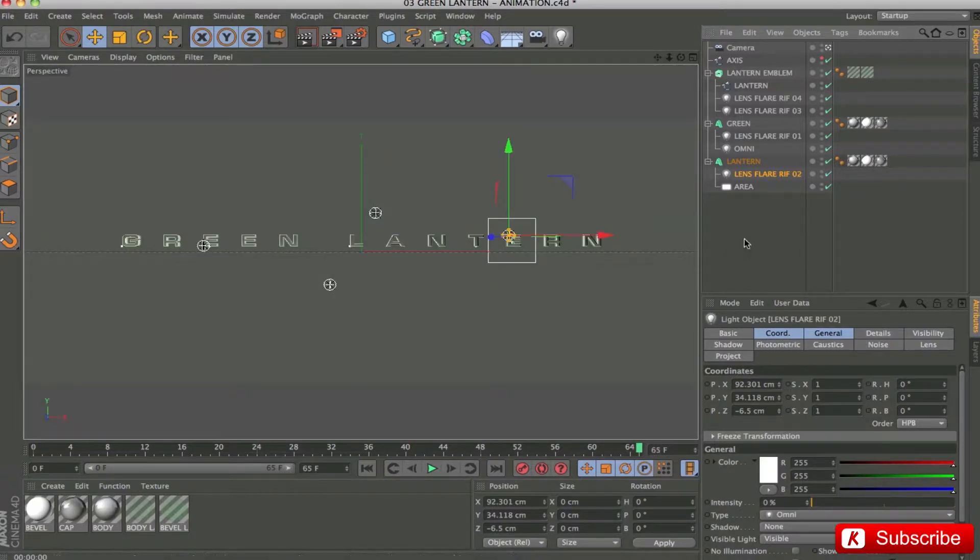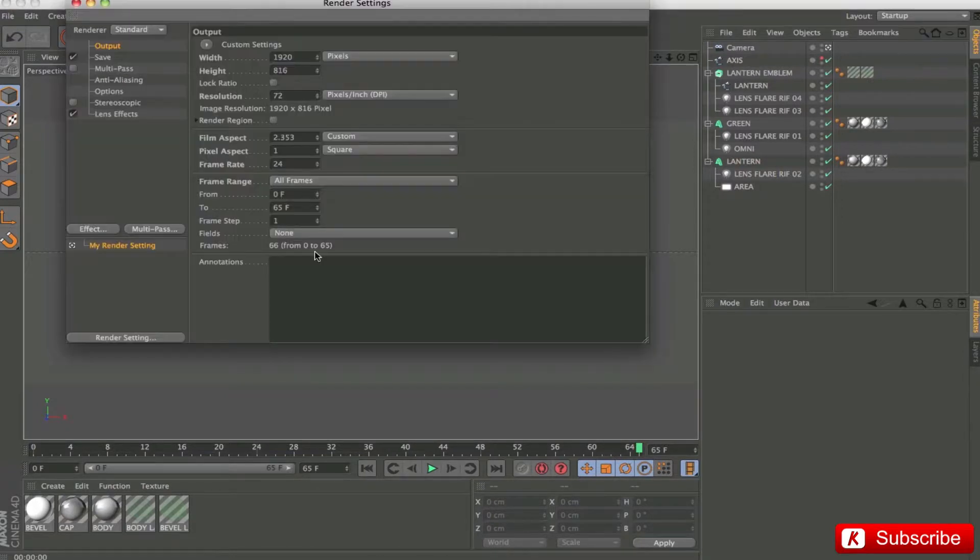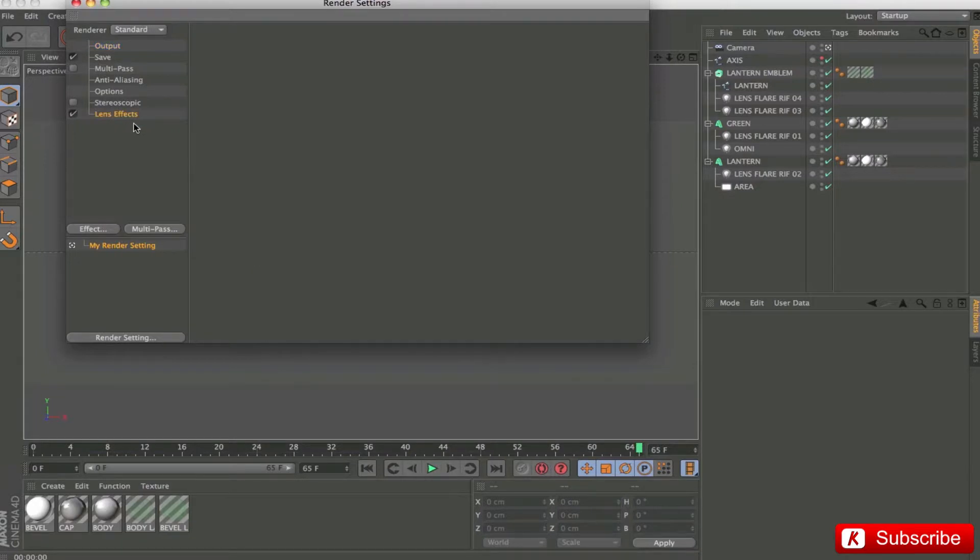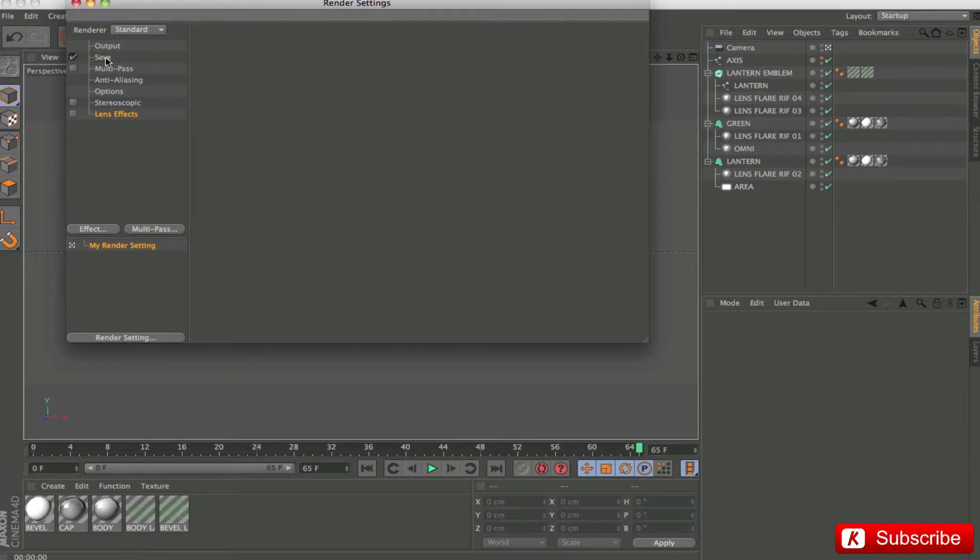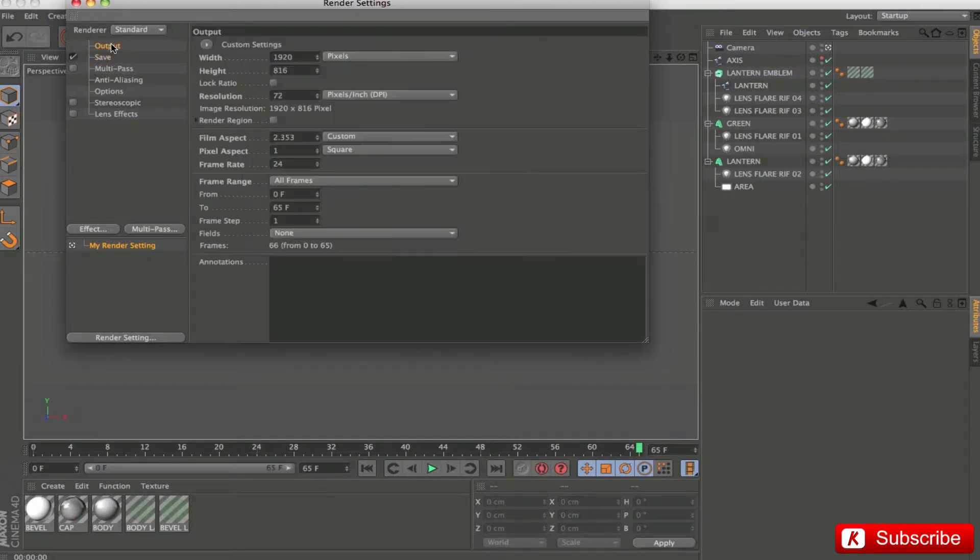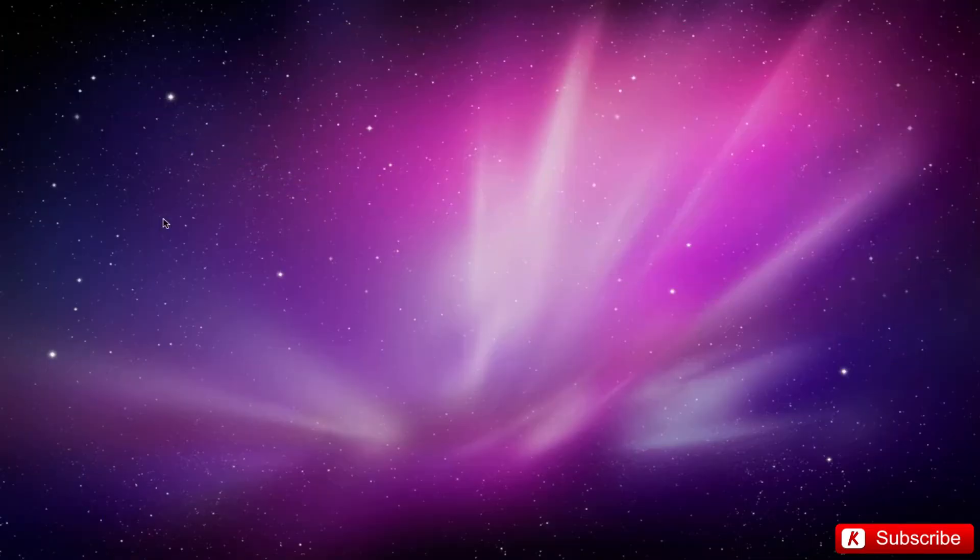We proceed with the settings of 3D rendering. 1920 by 816, all frames. As mentioned previously, we have only the references of the lights. So we can disable the check lens flares because we're not using them. Obviously, anti-aliasing on best. I forgot, the logo and emblem must be rendered separately to work better in After Effects.